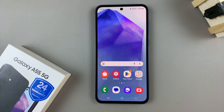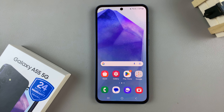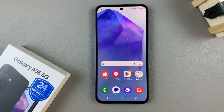In today's video, I'll be showing you how to add a contact widget to the home screen on the Samsung Galaxy A55 5G.